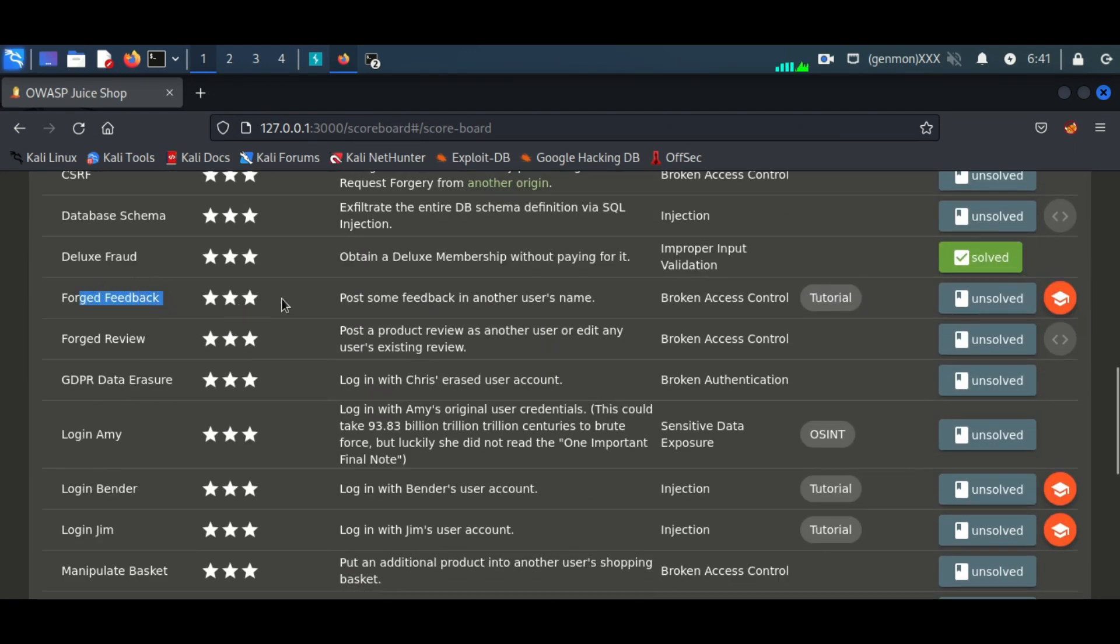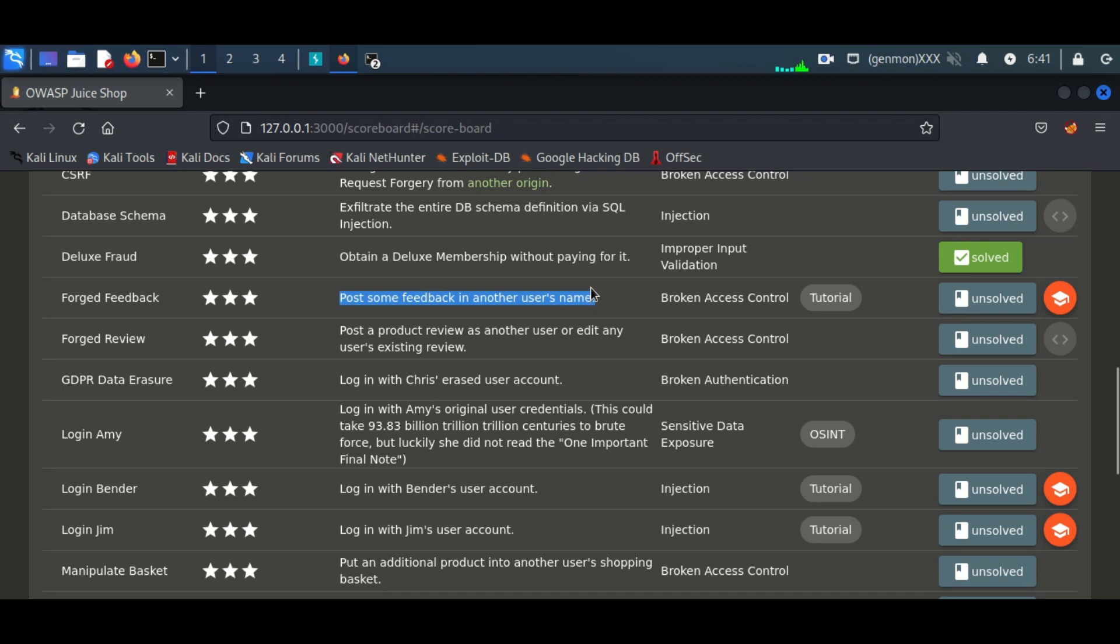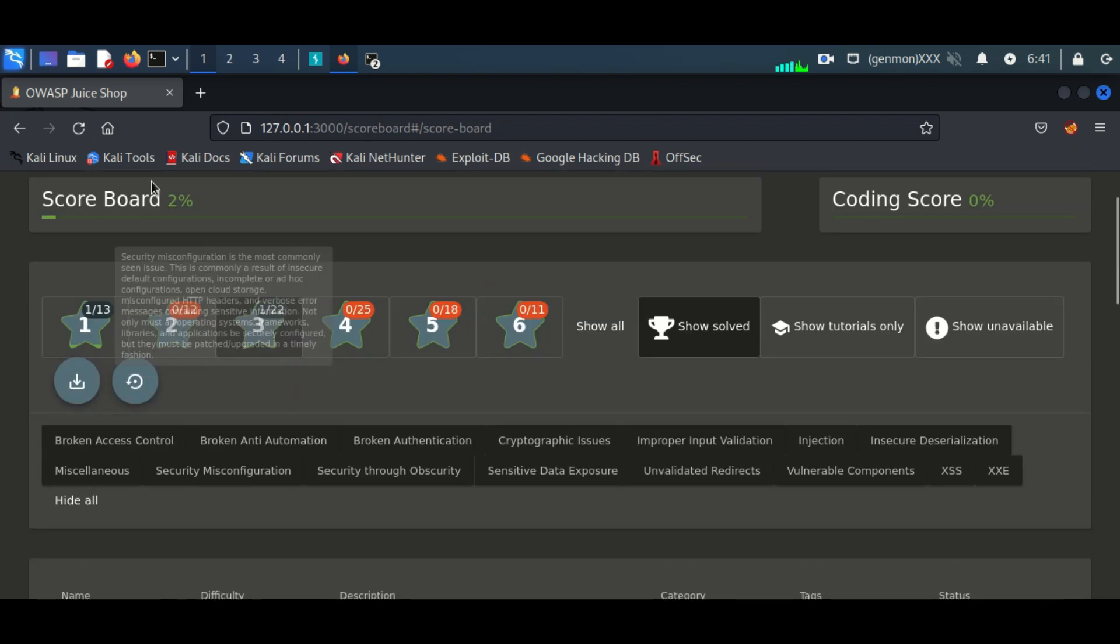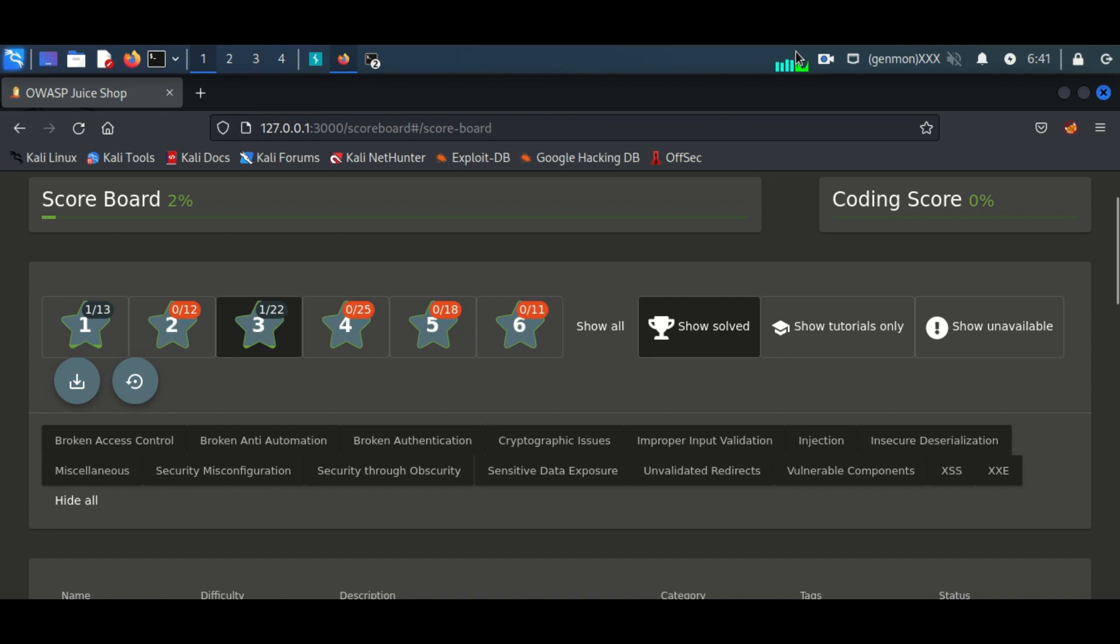Today's vulnerability is about broken access control. Broken access control vulnerability is a type of security flaw that allows an unauthorized user access to restricted resources.